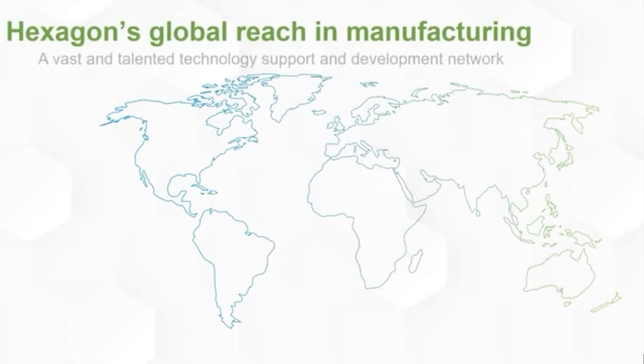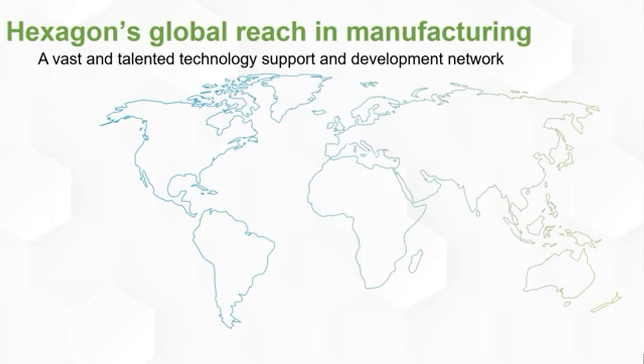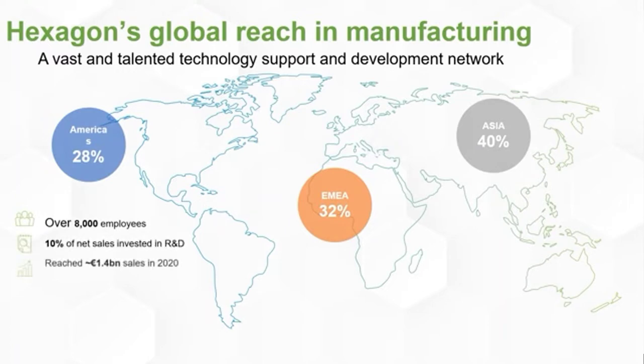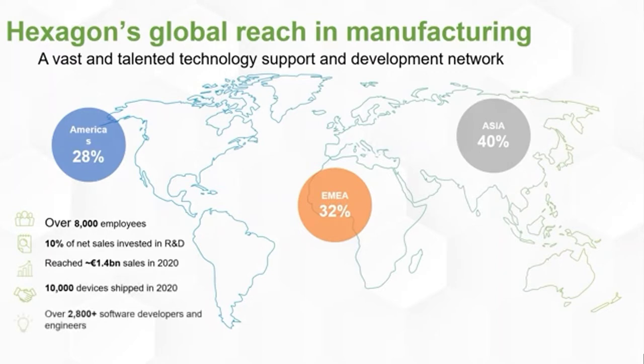Hexagon has a tremendous global network that reaches any place where manufacturing exists. As of 2020, Hexagon employs over 8,000 talented individuals, more than 2,800 being developers and engineers. In 2020, we exceeded $1.4 billion in sales with over 10,000 devices shipped. We invest 10% of net sales back into R&D every single year.